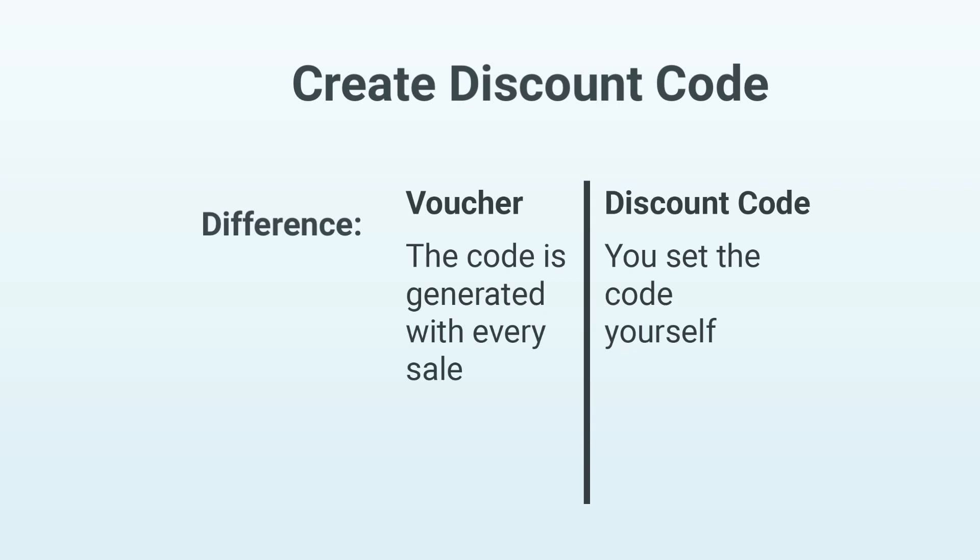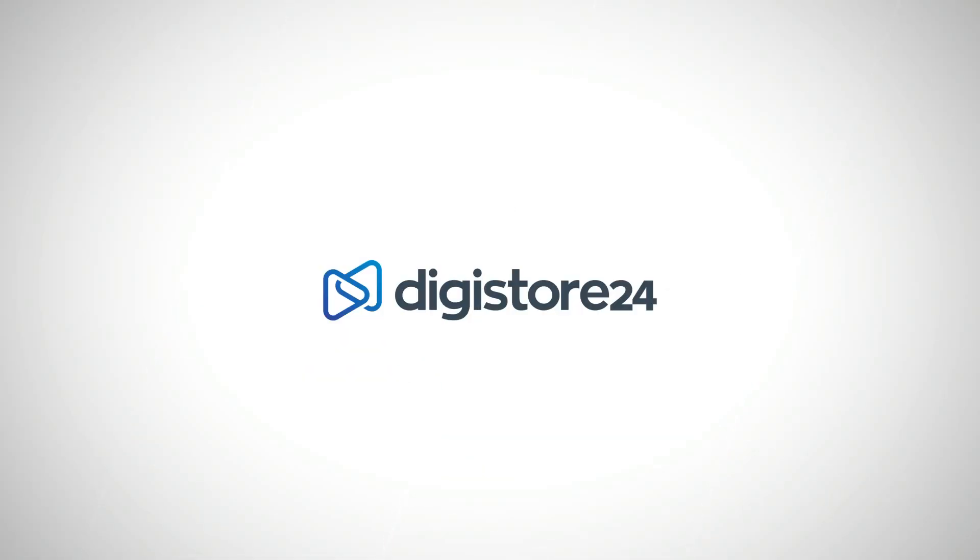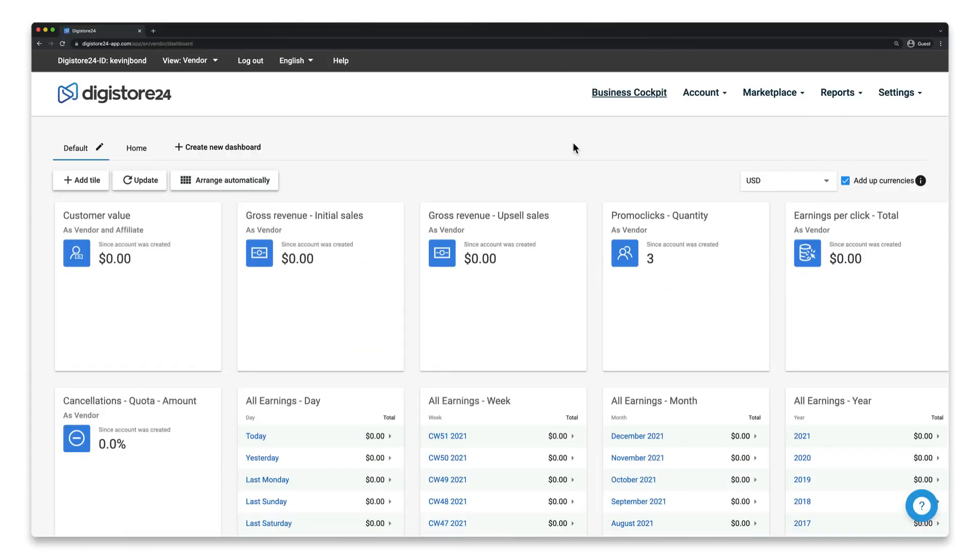However, the Voucher Code field on the order form will only be activated and visible if there's also a discount code for this product. You should therefore do the following.